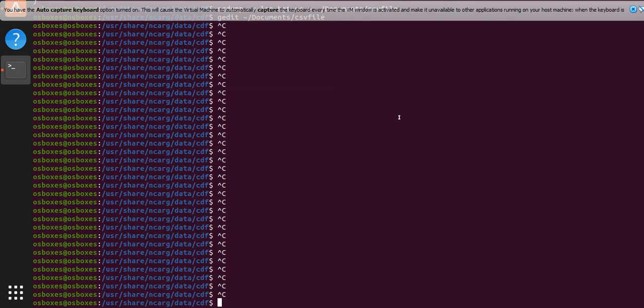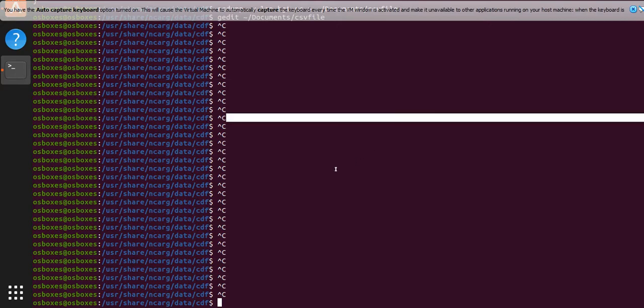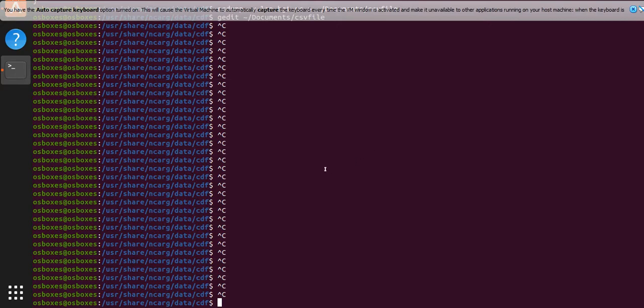So we used ncdump before to see the header of a netcdf file, but many times the header is not enough for us and we want the actual data.